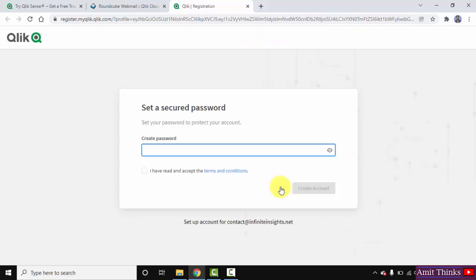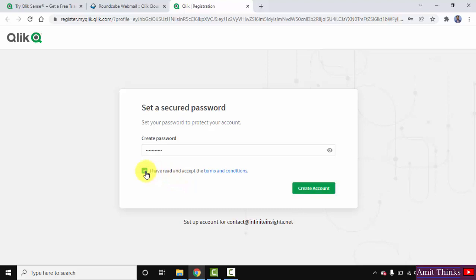Click on it. Enter any password here. Accept and click on 'Create Account'.